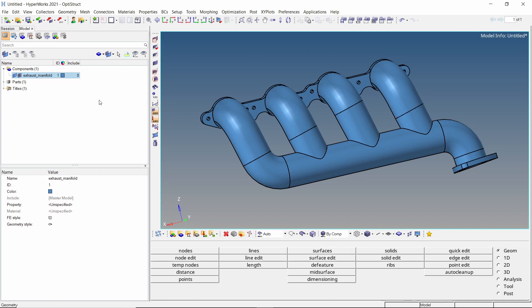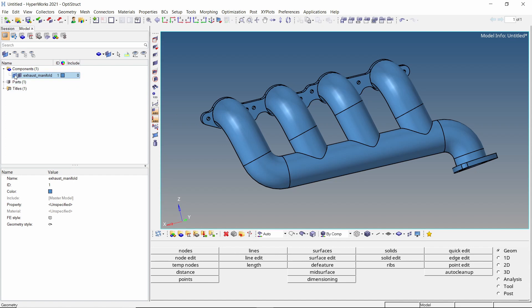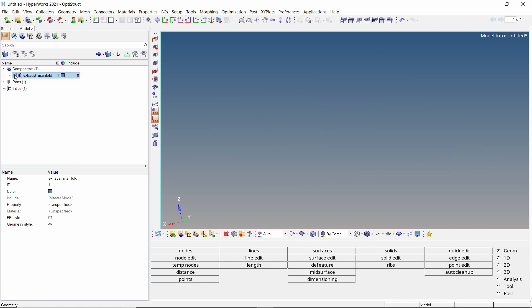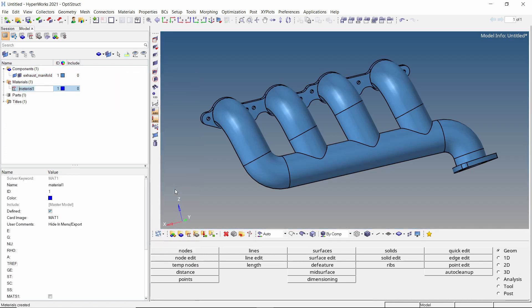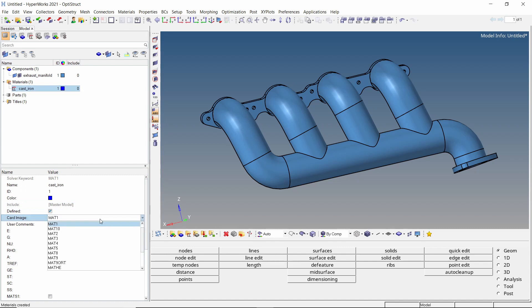Once the geometry is imported in Hypermesh, one component is visible in the model browser. Let's start by creating a new material and provide a name to it. To define a thermal material in Optistruct, the MAT4 card image is used.